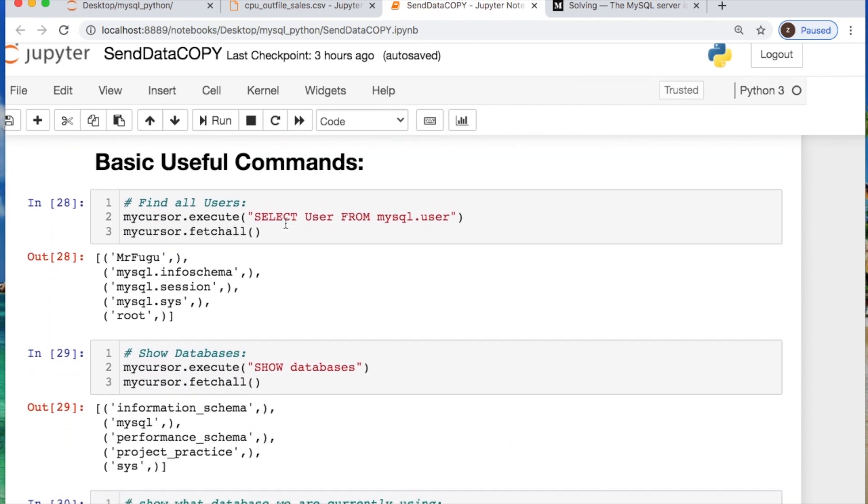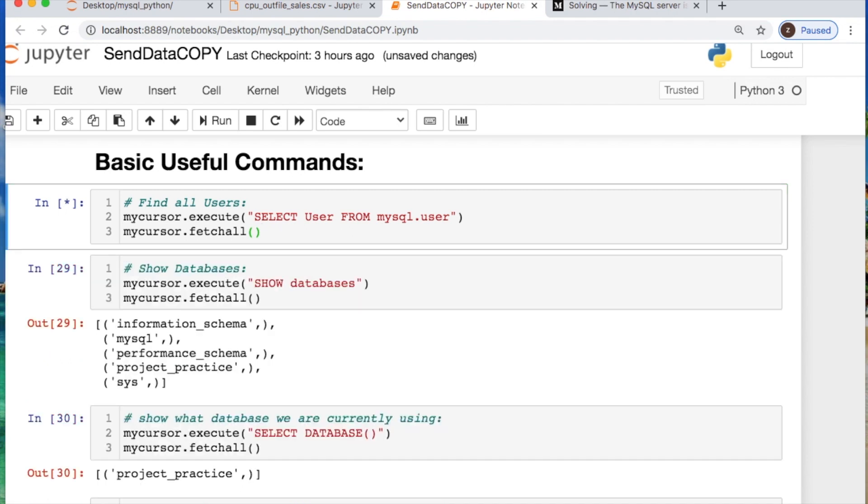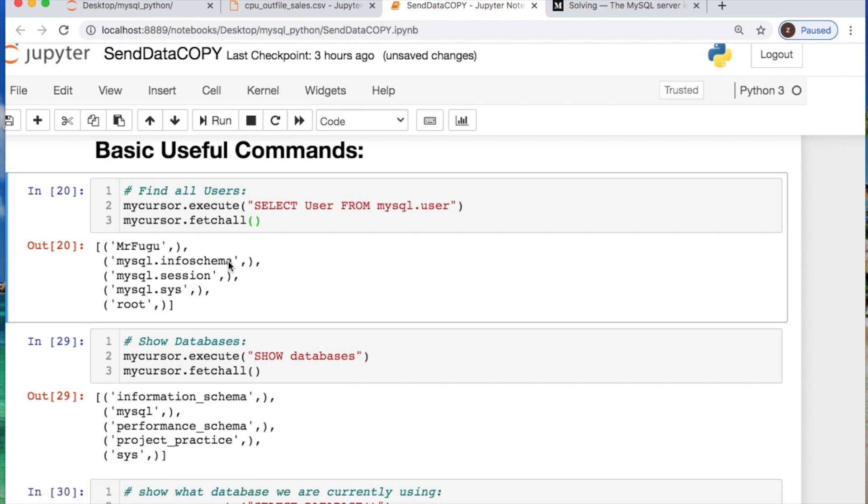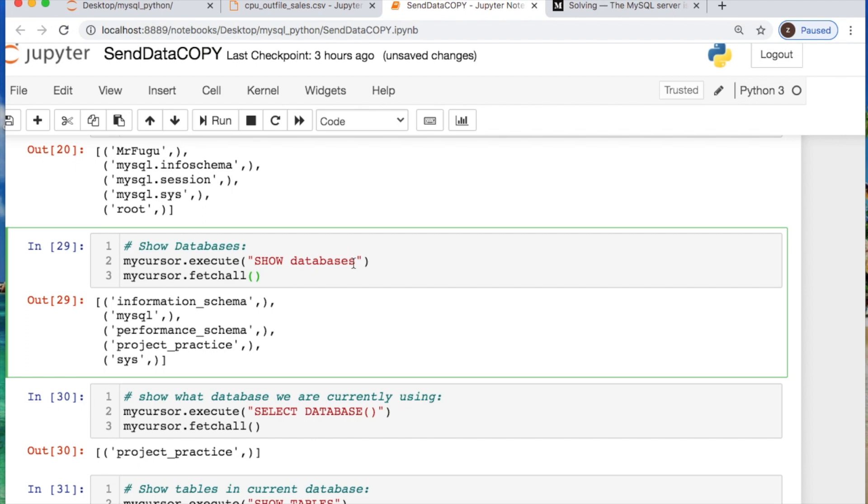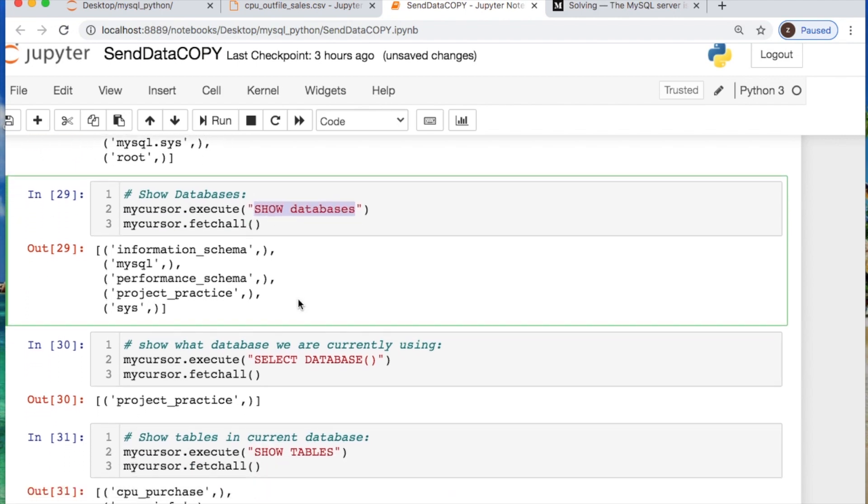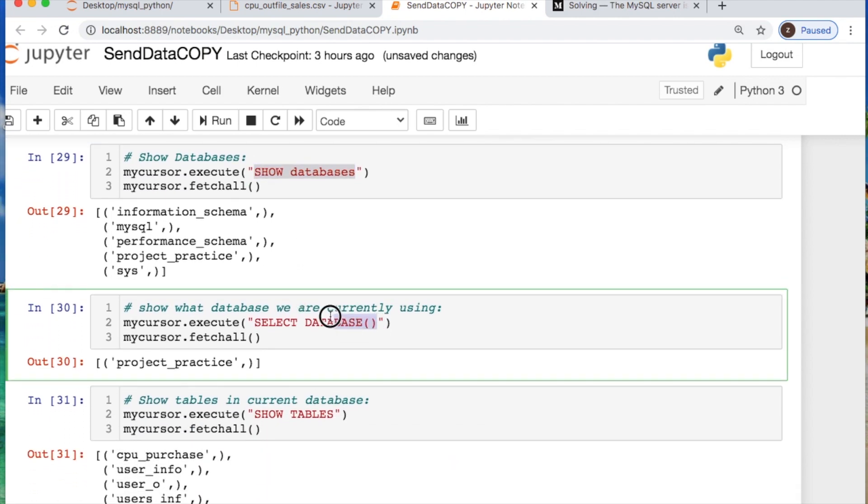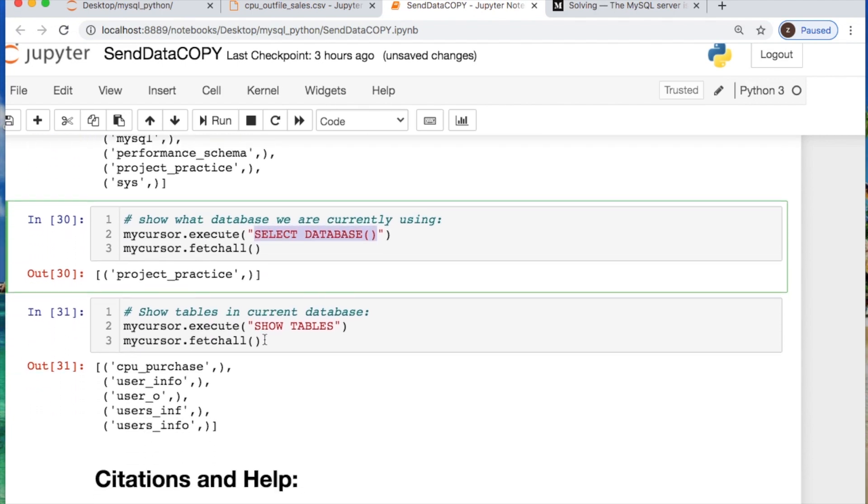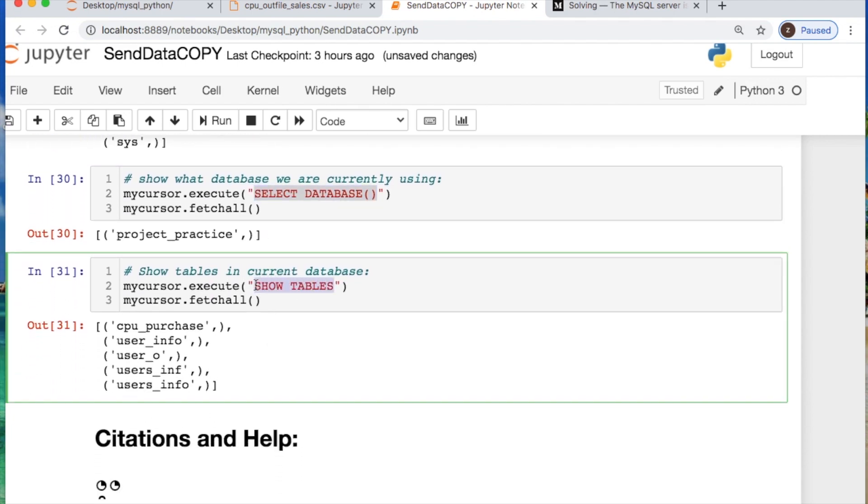And then the basic commands that I wanted to show you is you could say who are all the users that are available, so you say SELECT user FROM mysql.user, you print that off and that's all my users. You could also look for all the databases, you could find out what current database you're at or using, which is SELECT DATABASE() with parentheses, and then you can show all the tables that are available.